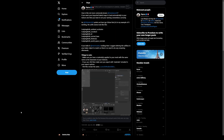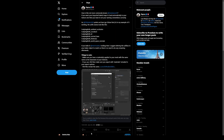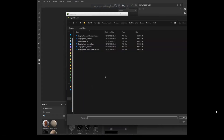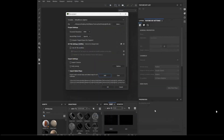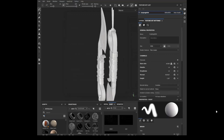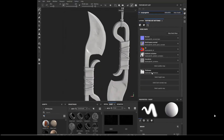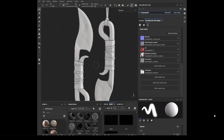Hi everyone! In today's video I want to share a helpful tip inspired by a tweet from Pilgrim. He explains and demonstrates how to ensure that baked textures in Marmoset are automatically assigned to correct slots in Substance Painter.